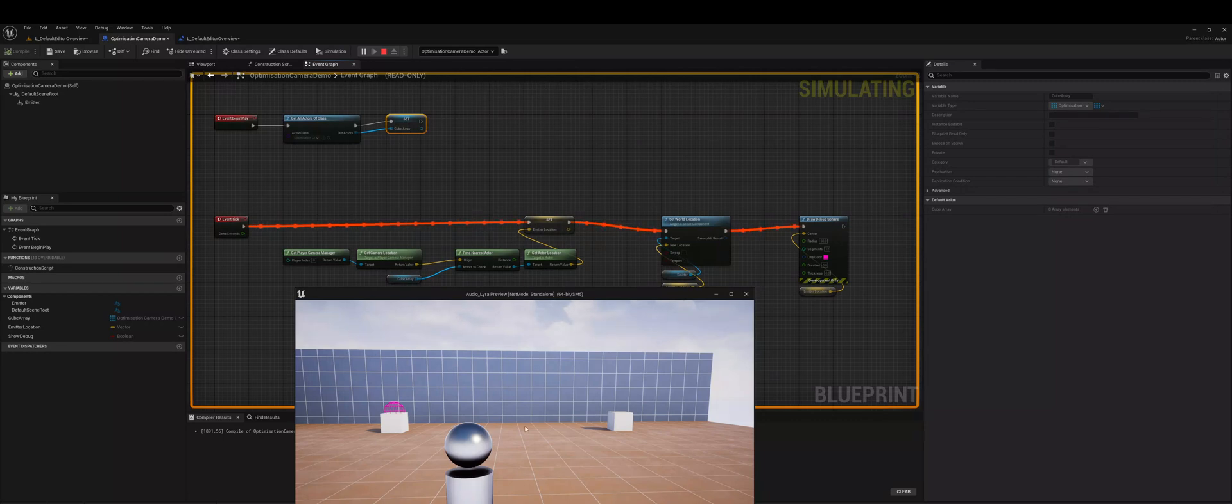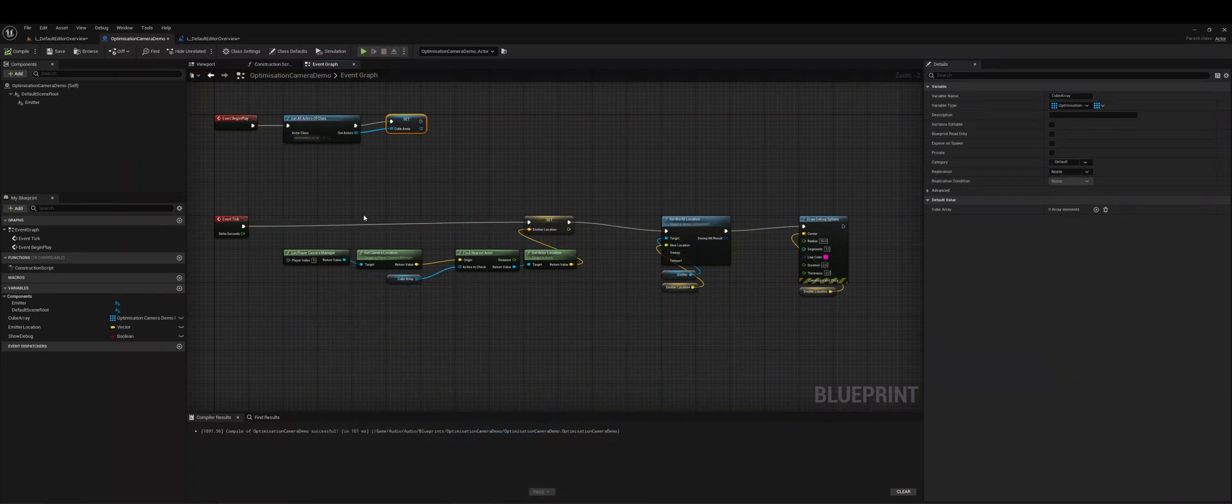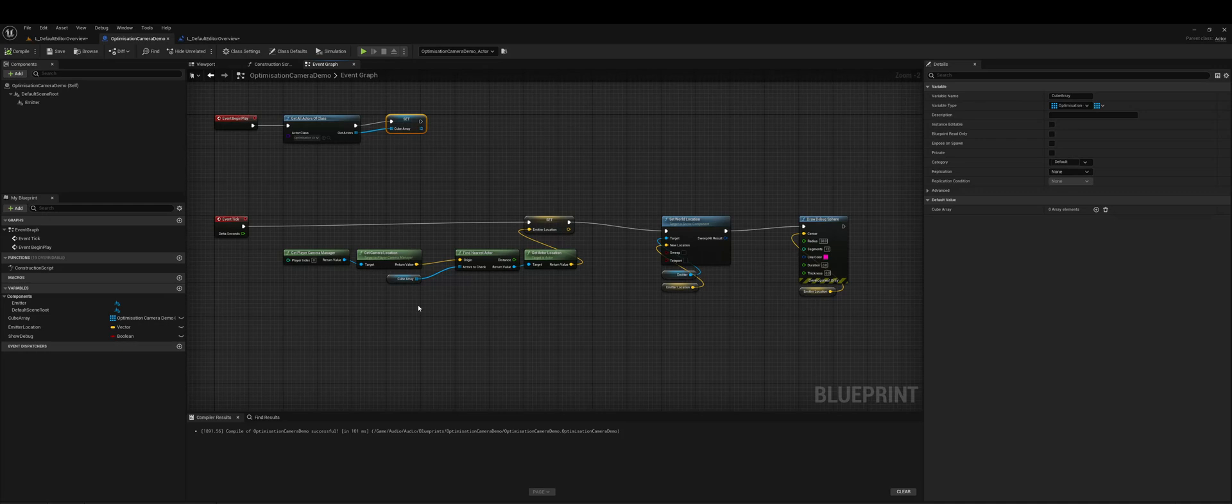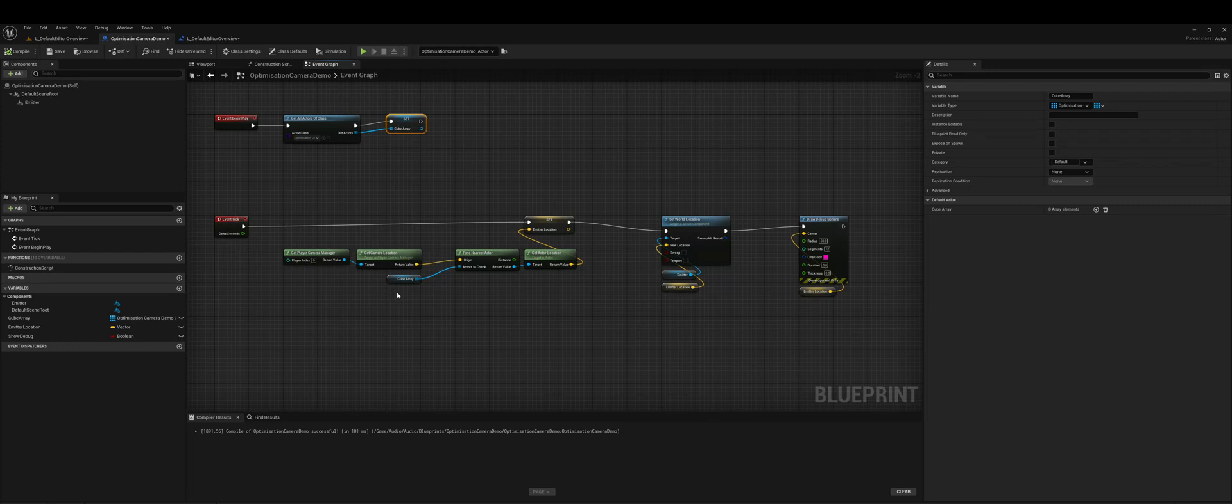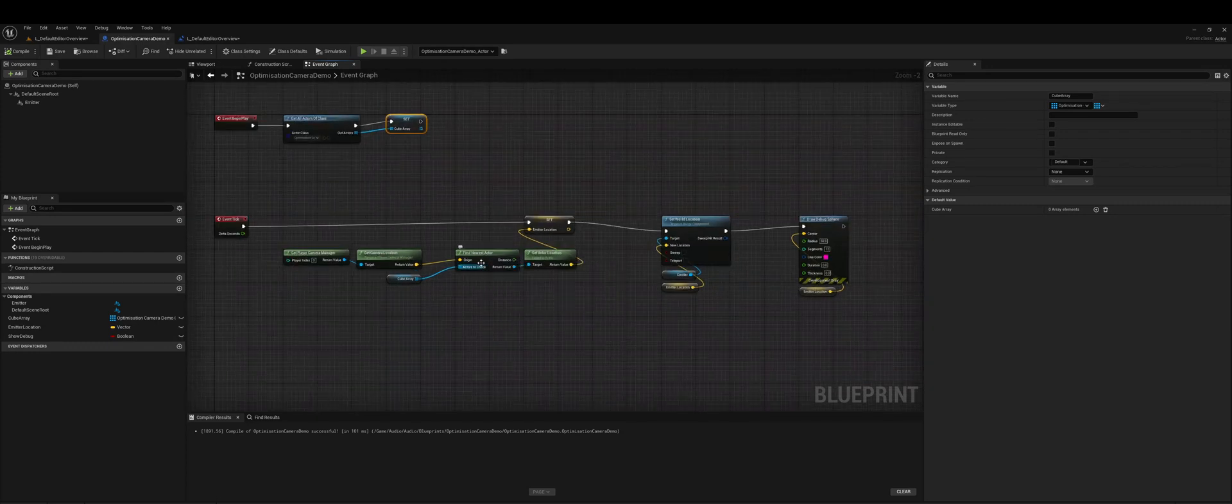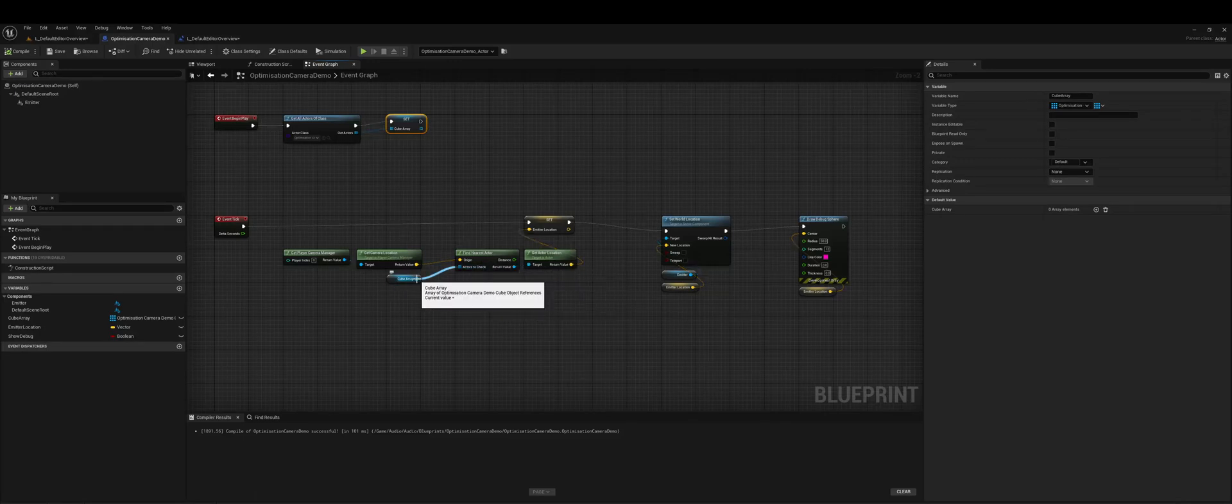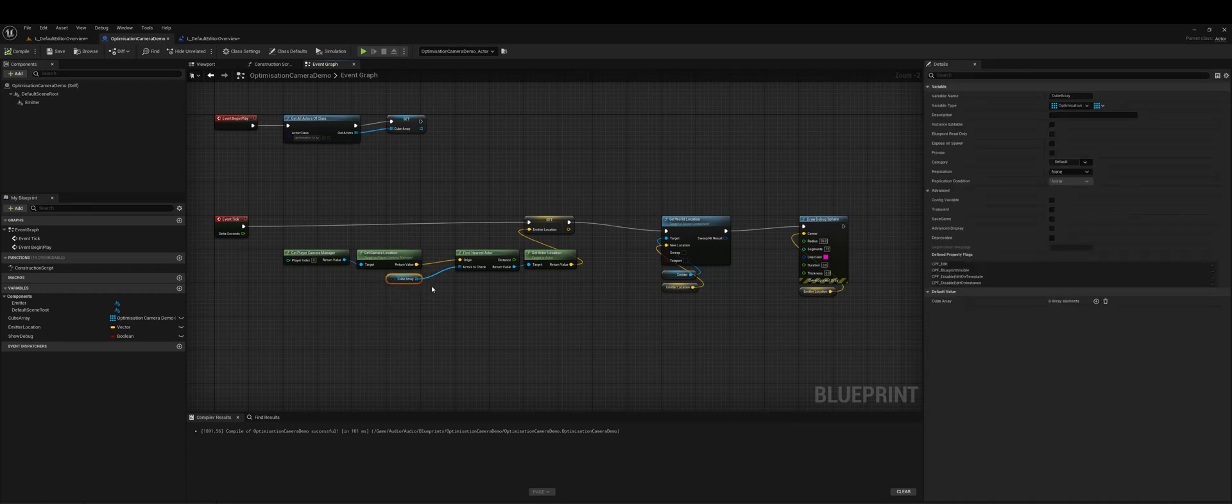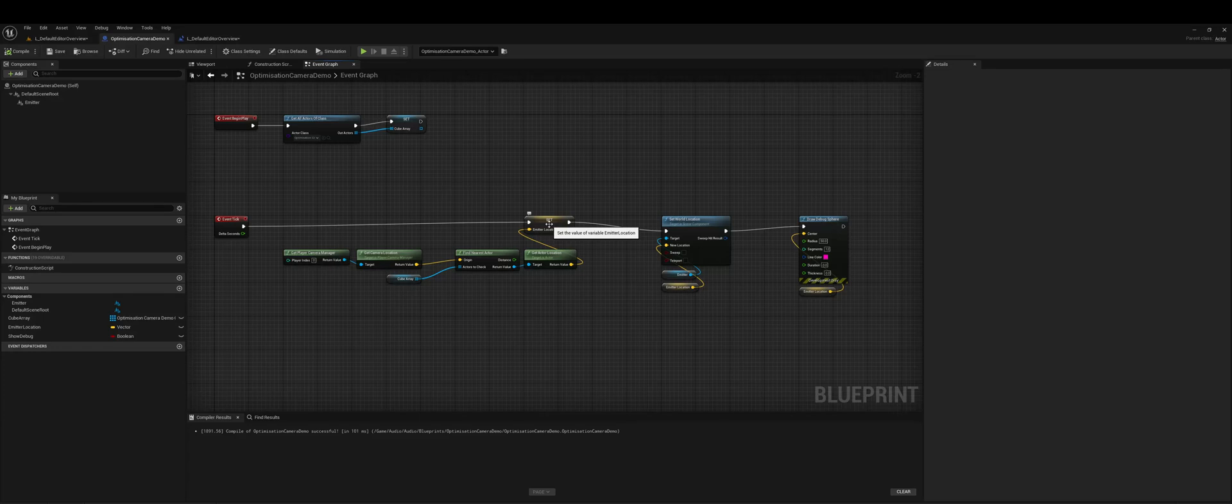So just a quick run through the logic then is on begin play we get the cubes and then we add them to an array and every tick we are getting our camera location and then we're using this node here called find nearest actor which checks this whole array. So that array could be nothing, it could be a thousand, we don't know. And then we return the actor location and then setting the variable for the emitter location.